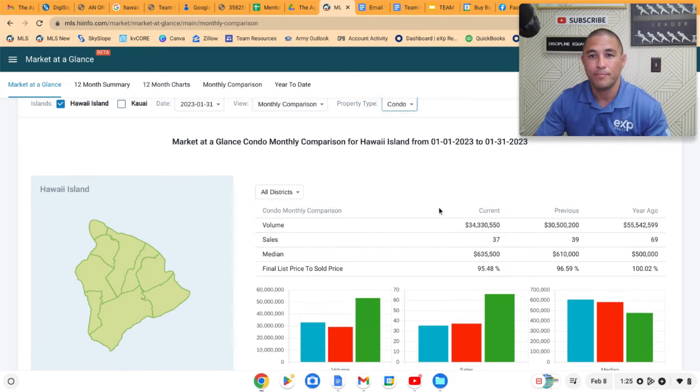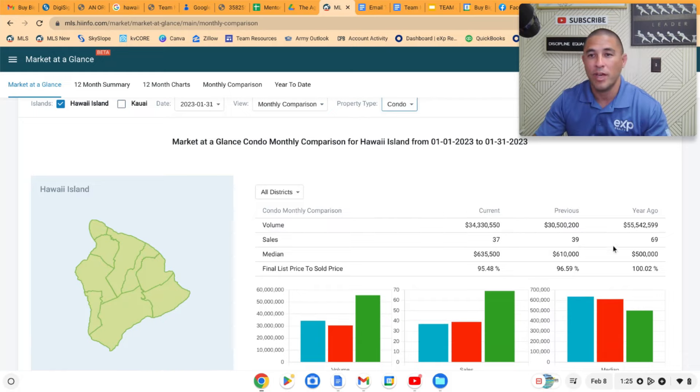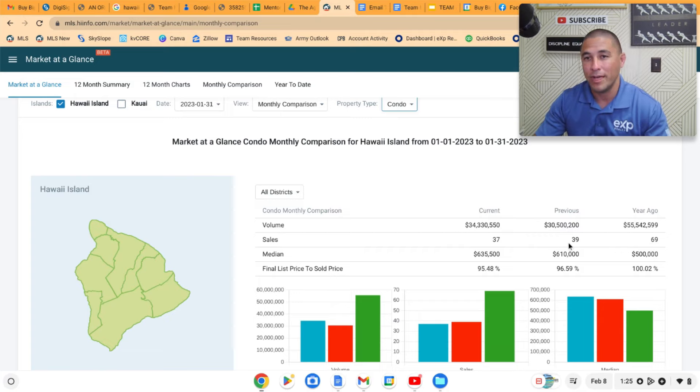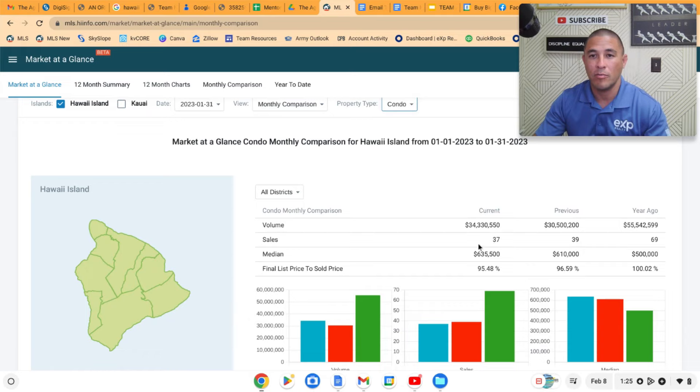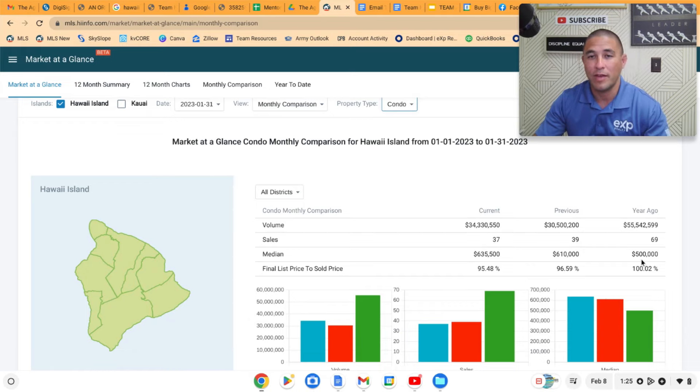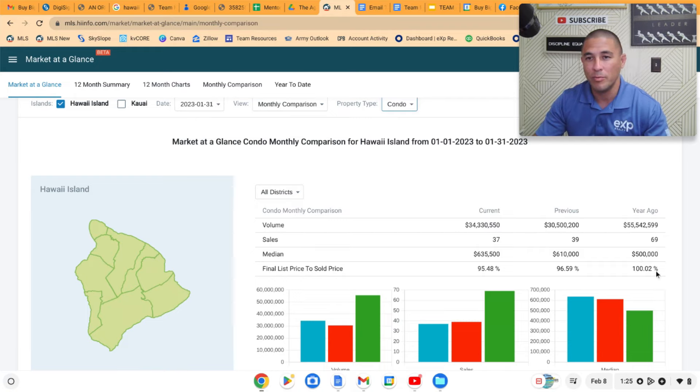If we get into the condo market, same thing. Only 37 sales in the month of January, there was 69 sales a year ago, 39 sales last month. Way down on the number of sales in the condo market, but same thing, median price actually way up, $635,000 versus $500,000 a year ago. And final list to sold price pretty much holding steady, we're at 100%.